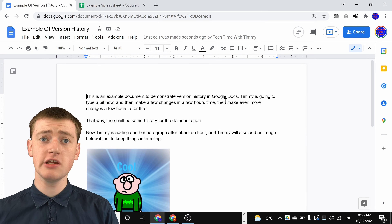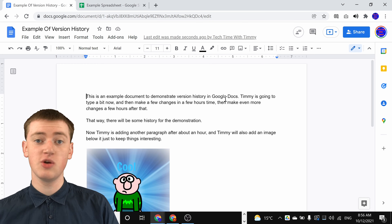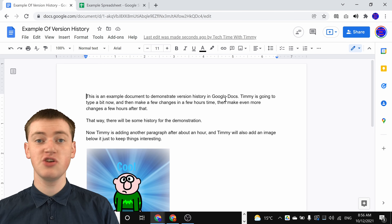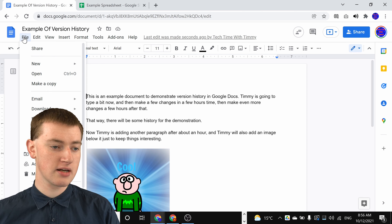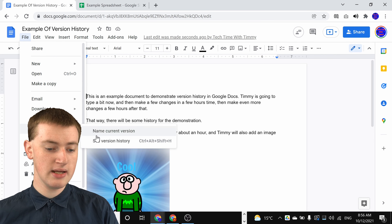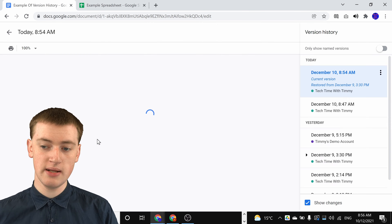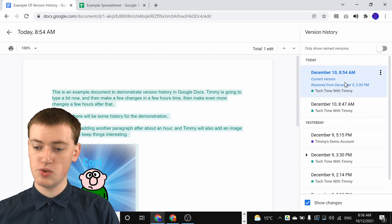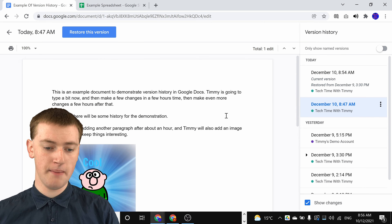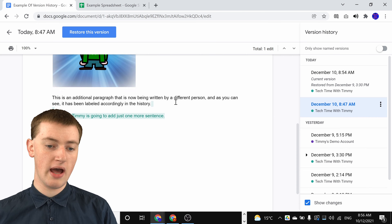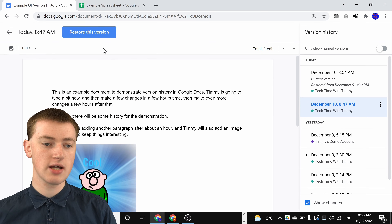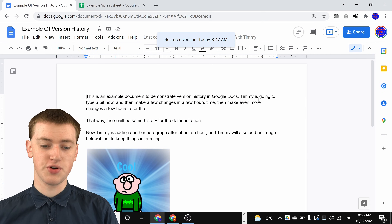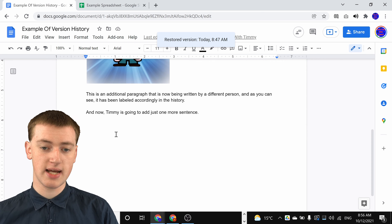That's really cool, and if you restore a document and then decide you actually didn't want to restore it, or you accidentally restored it to the wrong version, you can actually restore the restore. So if you go back and click on File, hover over Version History, and click See Version History, you'll see the current version is one that you restored. If you go back to the version at 8:47am, you'll see you have all the text there. So if you click on Restore This Version and click Restore, it will go back to what it was before you restored. As you can see, this text is now back.